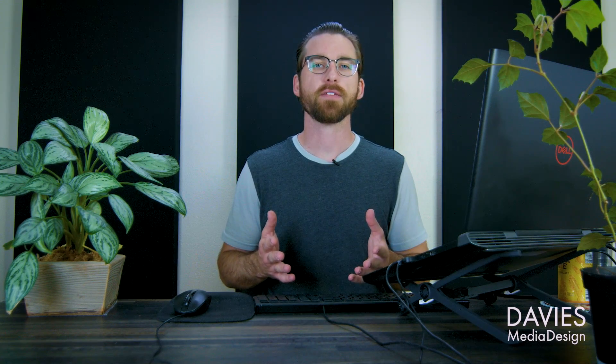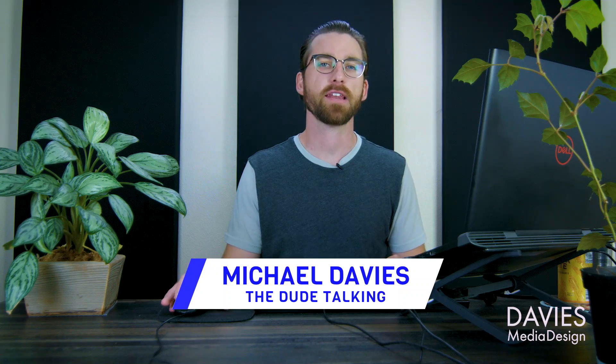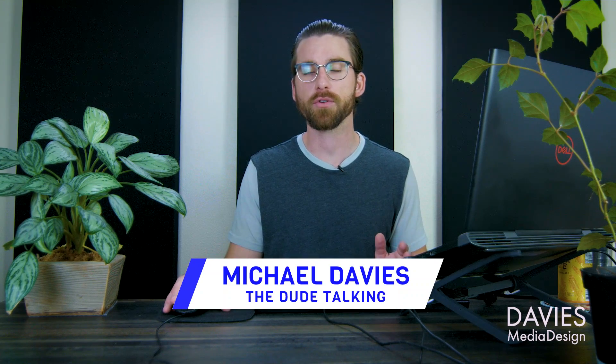Hello and welcome to yet another tutorial by Davies Media Design. My name is Michael Davies and in today's tutorial I'll be showing you three different ways to stroke text using GIMP.